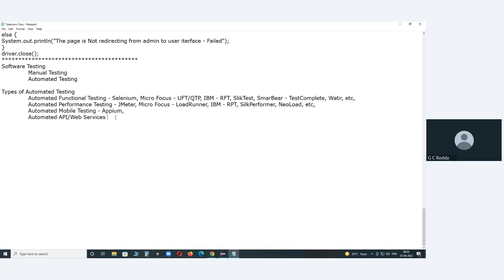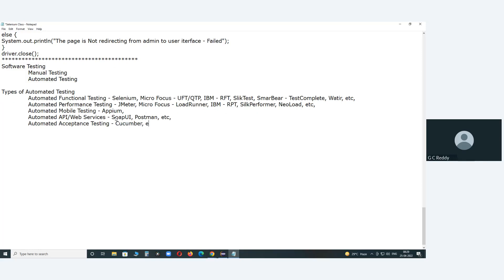Famous API test tools include SoapUI and Postman. Next: automated acceptance testing. You can also conduct acceptance testing manually. For automated acceptance testing, a famous tool is Cucumber.